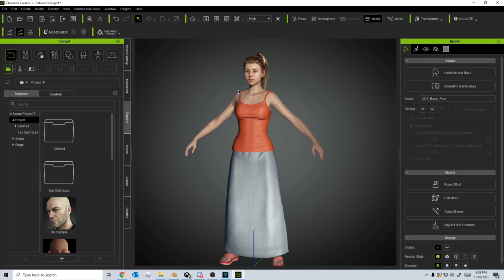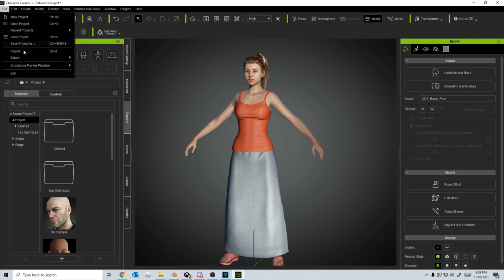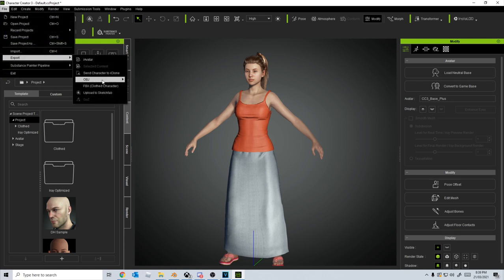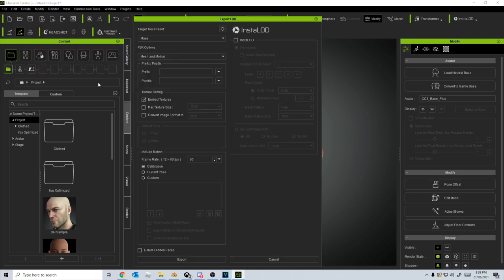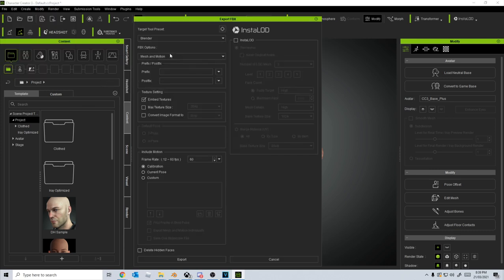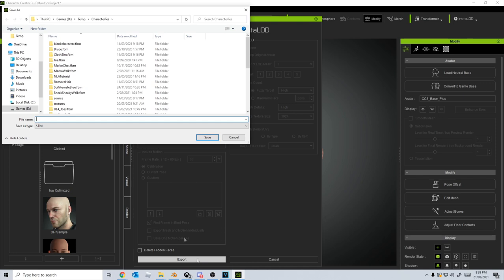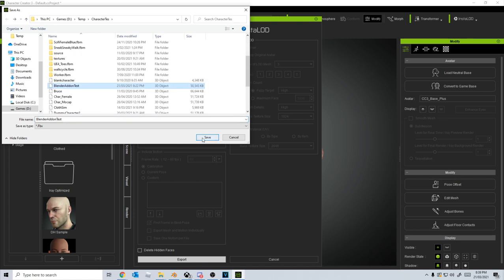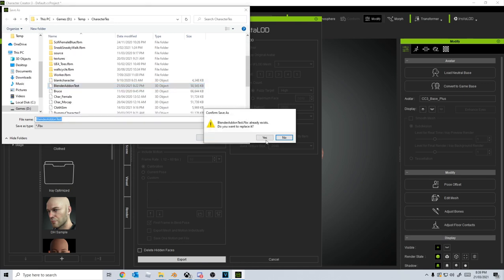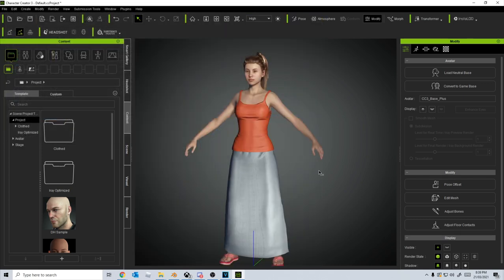Now we're going to start off with Character Creator 3 because we actually have to export it differently to my workflow. So now we go File, Export, FBX, that's normal. Blender, I just want the mesh. Embedded Textures is what we need to have enabled, that's pretty important. A-Pose as well, let's just go Export, Save our Character, Save.